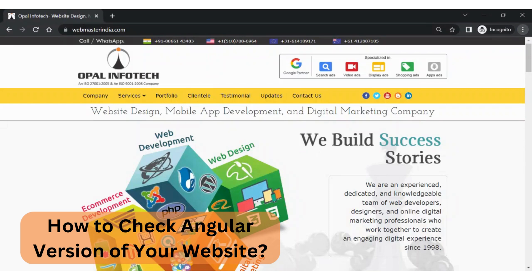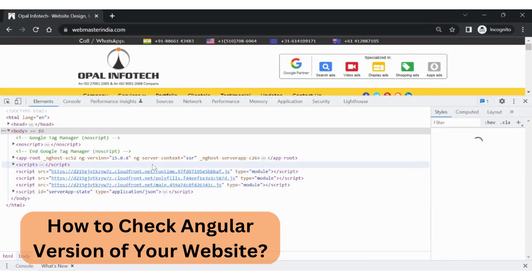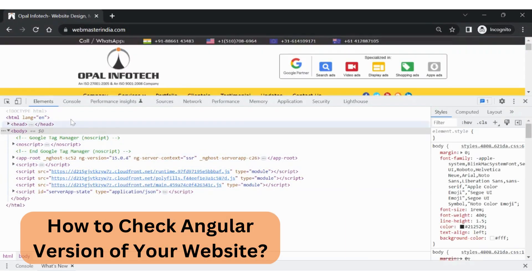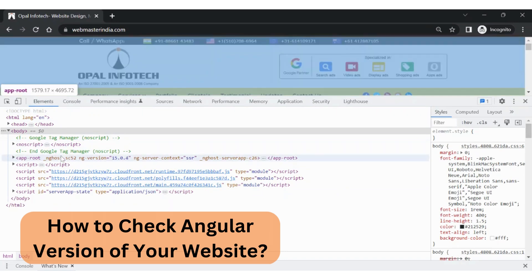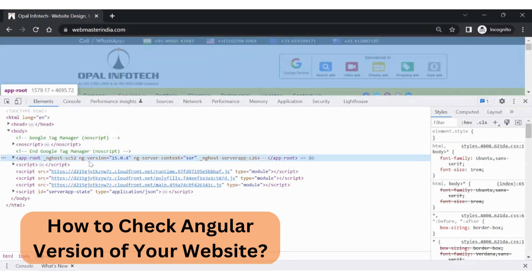This can also be opened with Ctrl+Shift+I. I'm clicking on the developer tools. Now this is the section that would open. In this you need to make sure that you are under Elements, and in Elements you can see this ng-version 15.0.1.